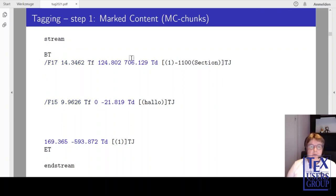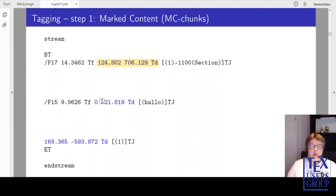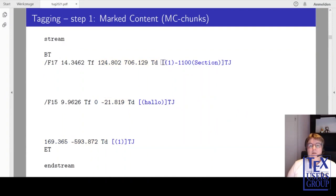Then we have operators which move around on the page — this here goes a bit up and to the right, then it goes down again and more down again. And these here are the operators which print text. Here is the word section, here is the word hello, here is the number.